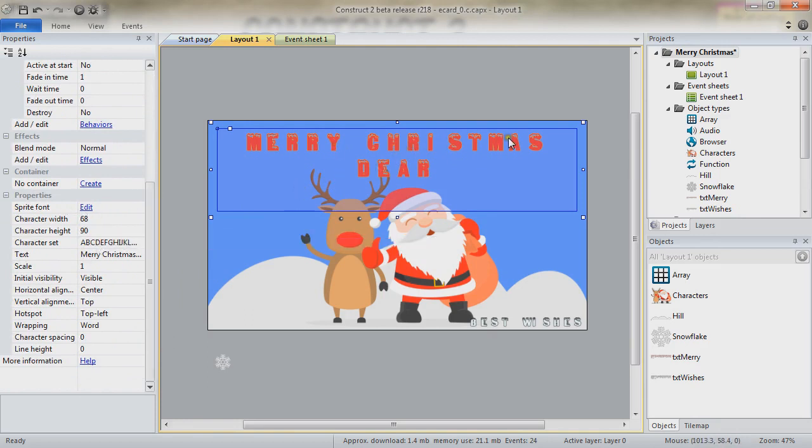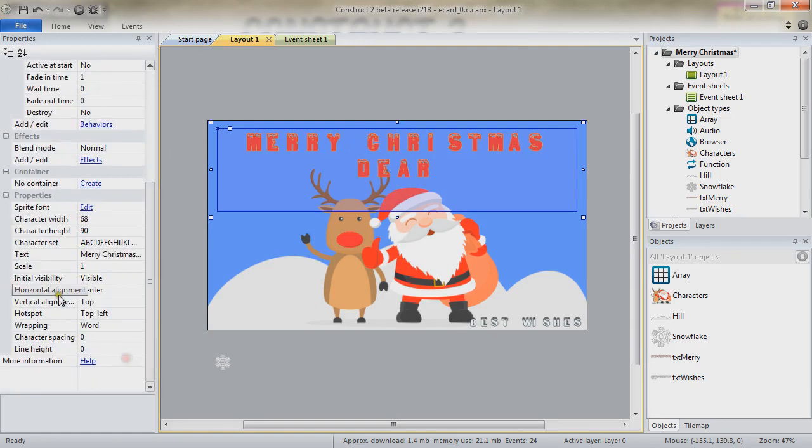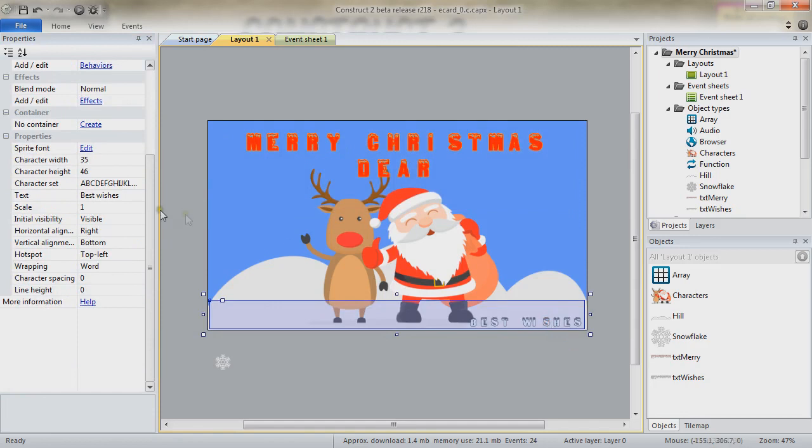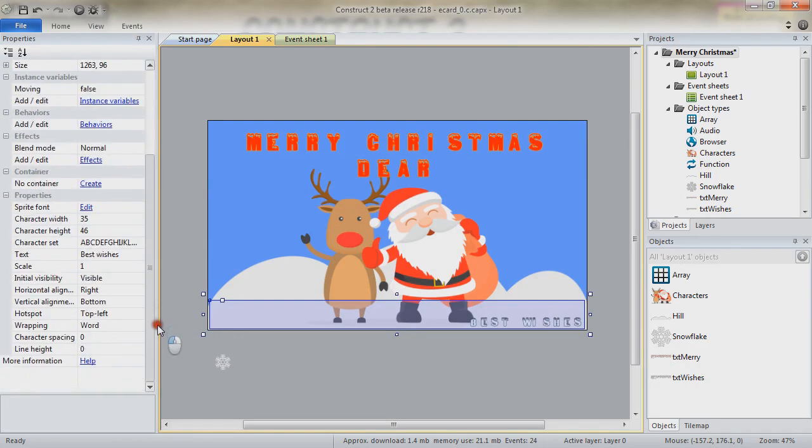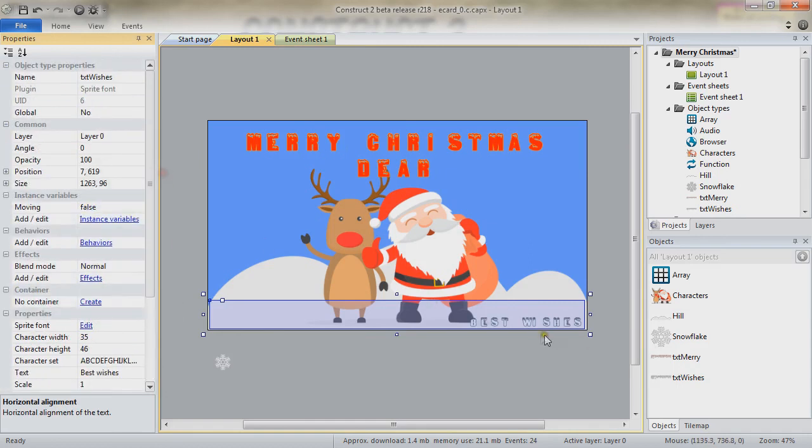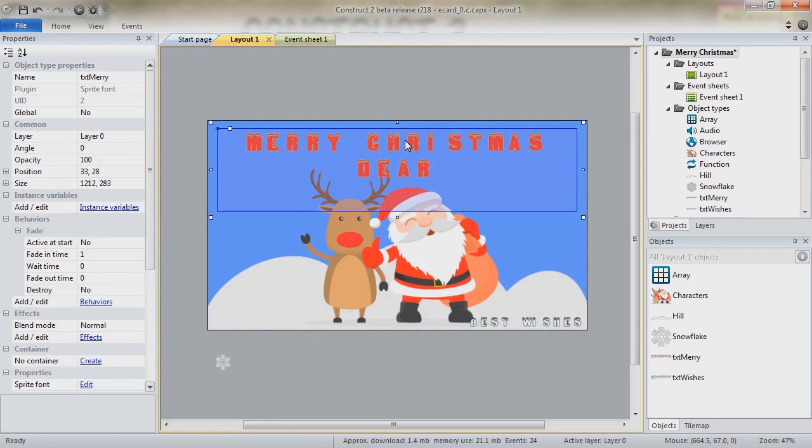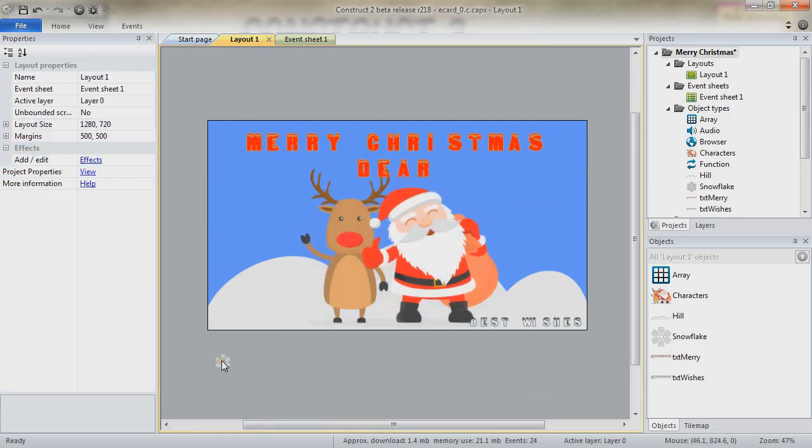The text for the text Merry is actually set in the center. The horizontal alignment is set to the center, whereas the txt wishes is set to be on the right. Txt wishes do have a moving boolean variable which is set to false, a bit like hills except for the value, and it doesn't have a behavior. The txt Merry does have a fade behavior. The characters also have a timer behavior.